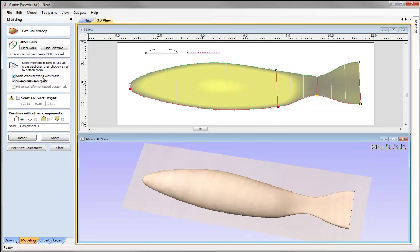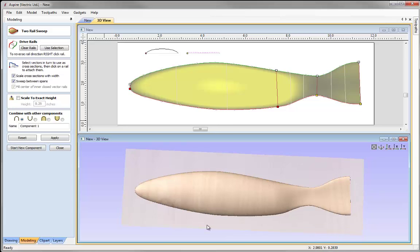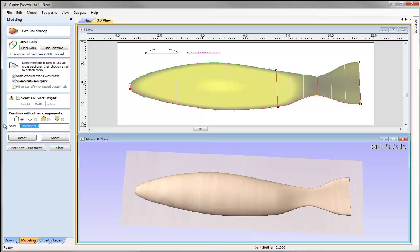We also have the option 'scale cross sections with width' checked, which is appropriate when working with a natural form. Having that checked means when the two rails are closer together the shape will be smaller in height, and it increases height when the rails are further apart. We'll name that 'basic fish shape', press apply, and then close the form down.